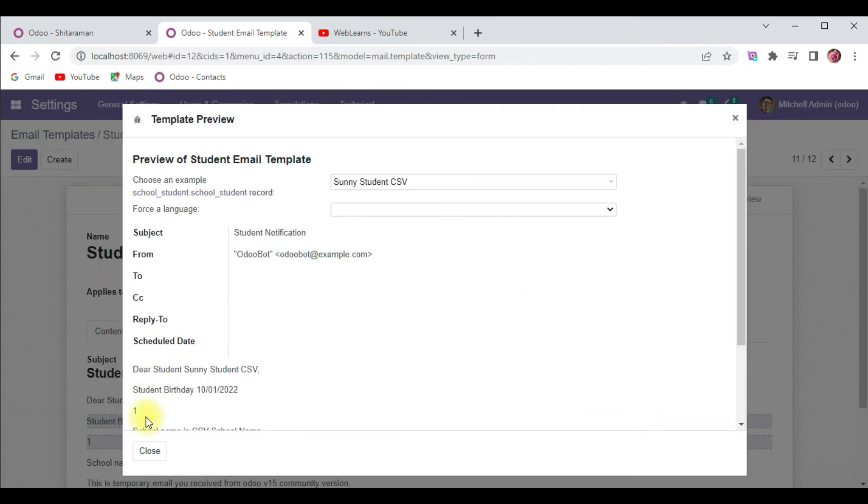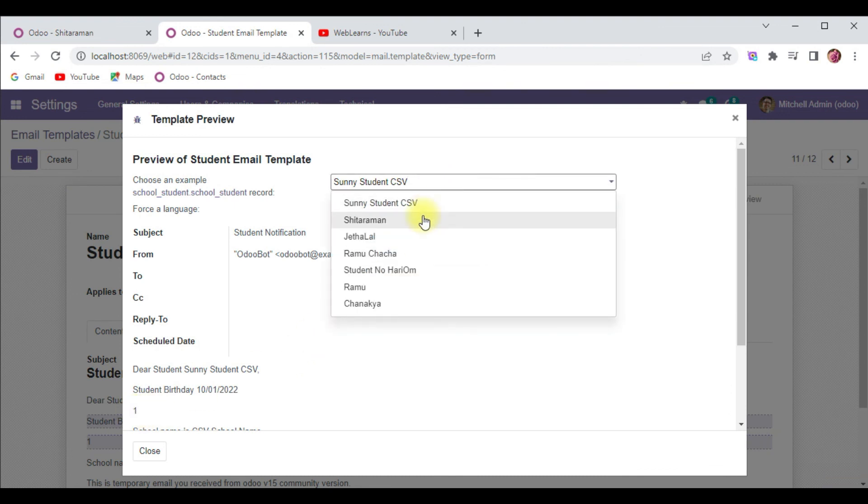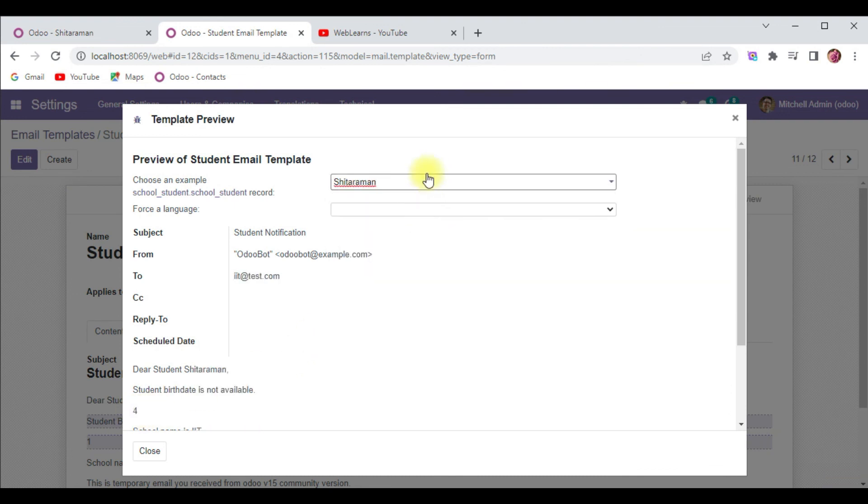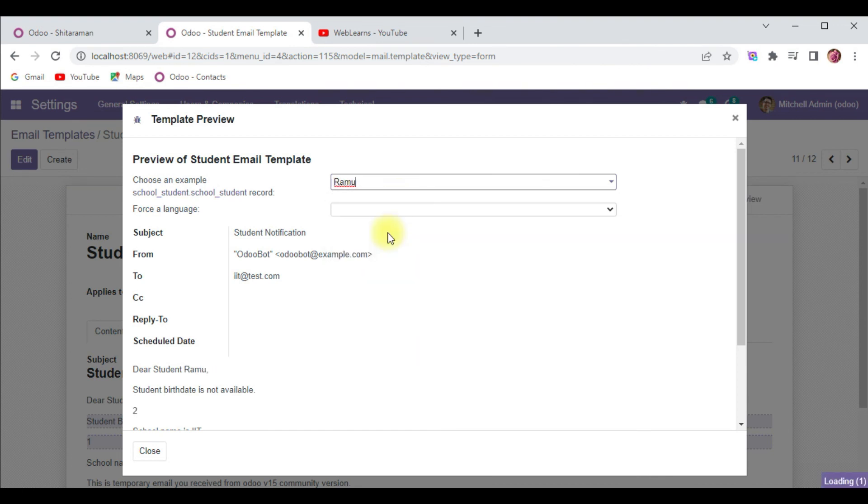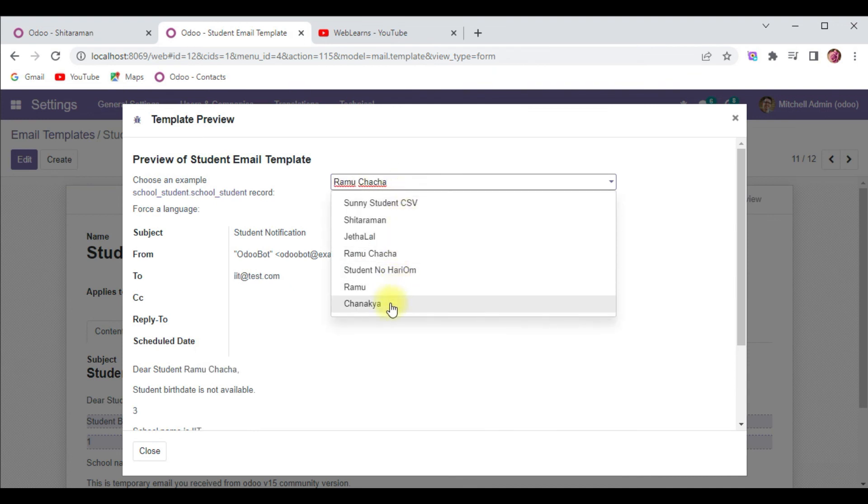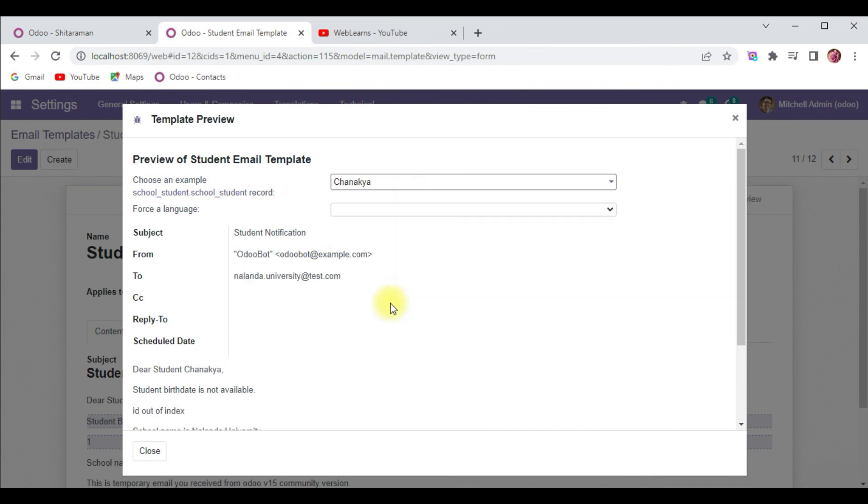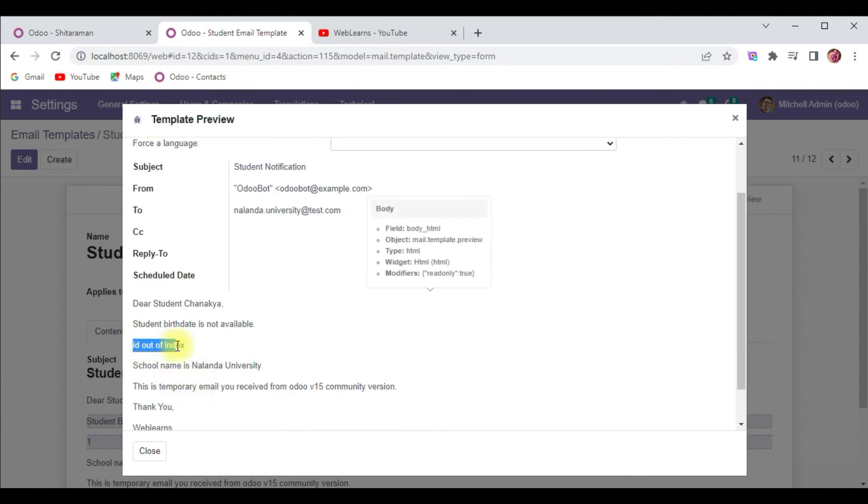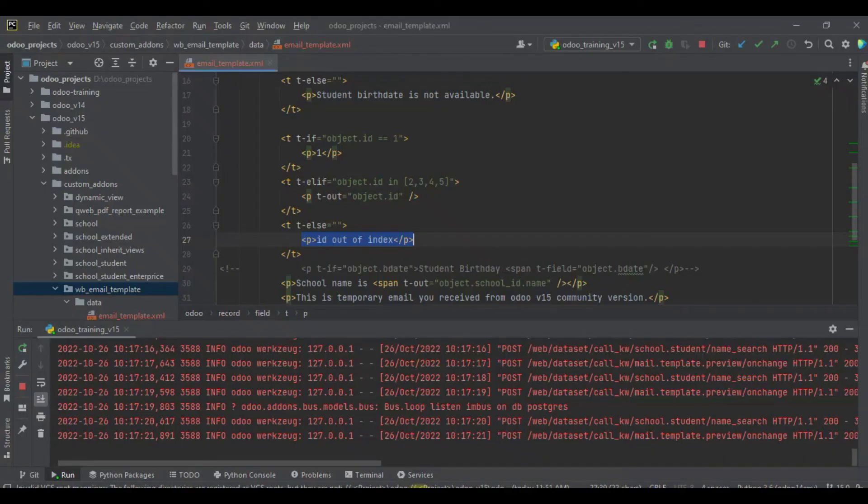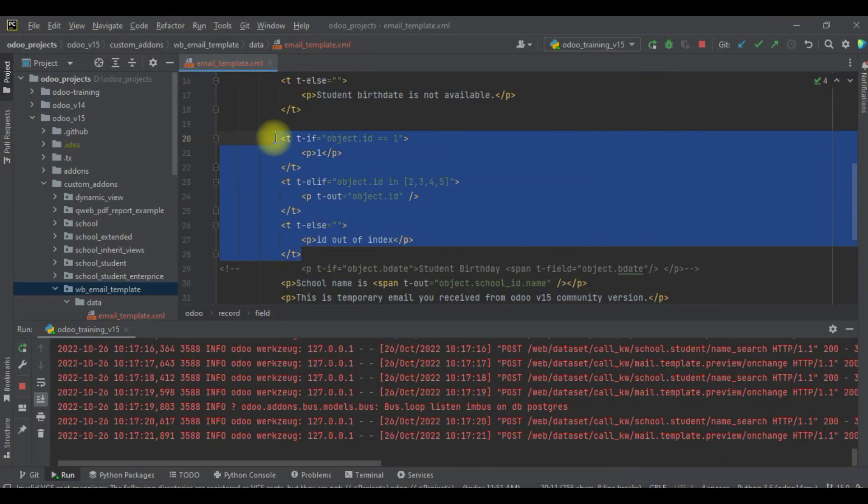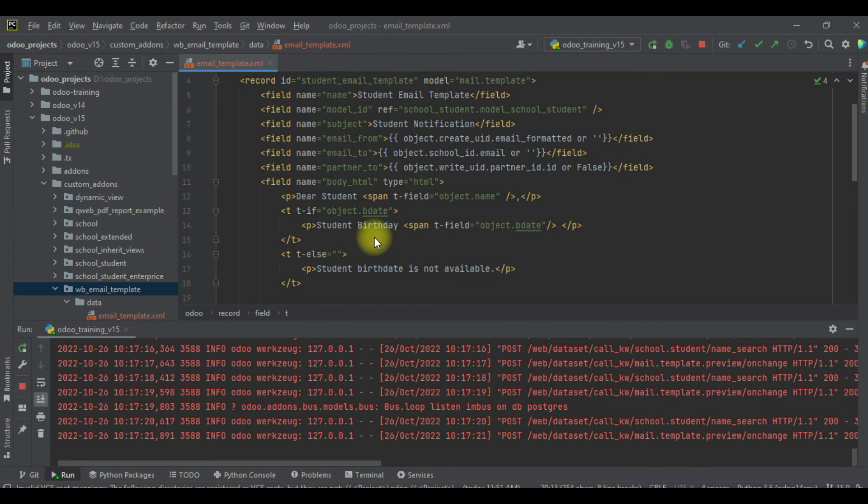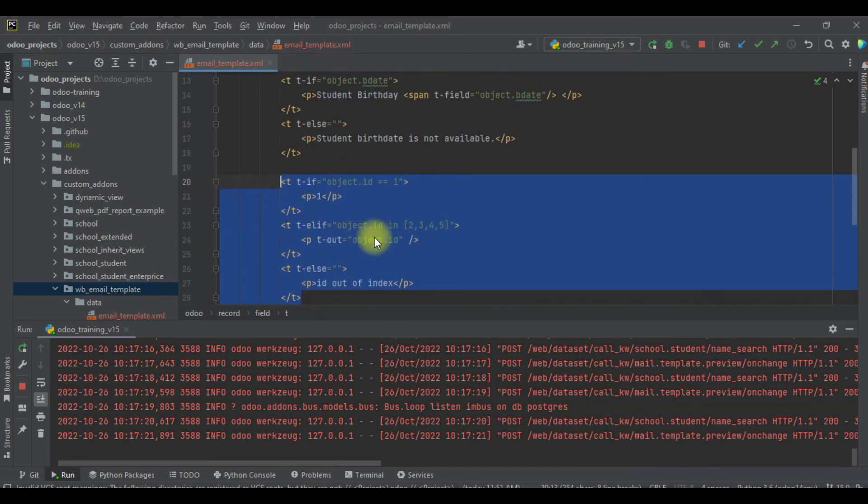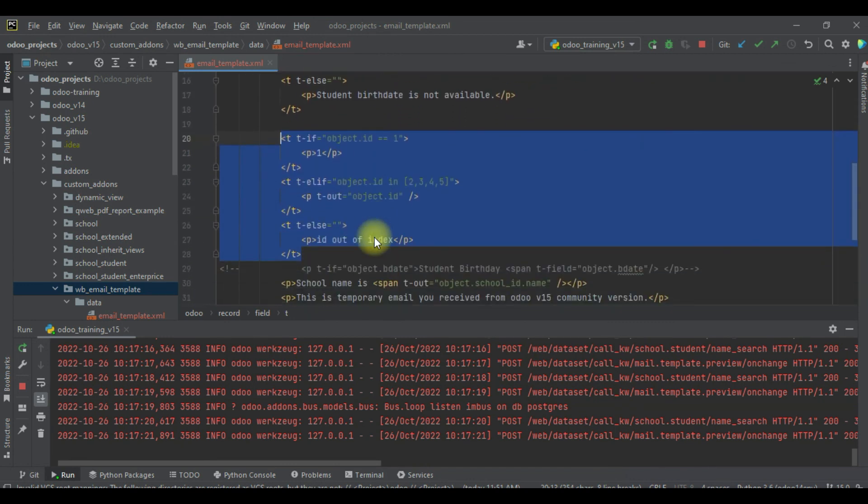You can see id is 1. Sitaraman id is 4, Ramu is 2, Jet Halal is 5, Ramu Chacha is 3, Chanakya - it's more than 5 id, so it displays the else condition. Like this way you can implement the conditional part in this email template. If you have any doubt about this topic, please comment below and see you in the next session.